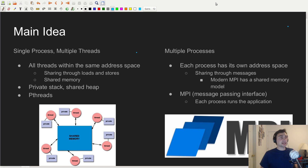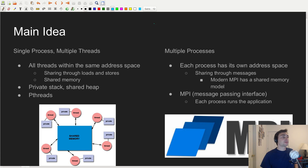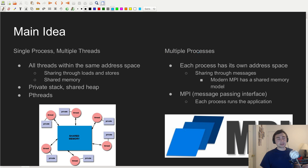The main idea is that there's a big difference between how we can do parallel programming. There are really two different styles: there's this single-process multiple-thread style, and this multiple-process style.